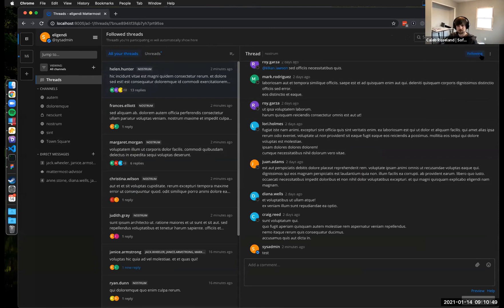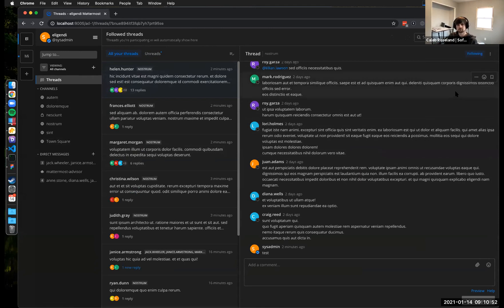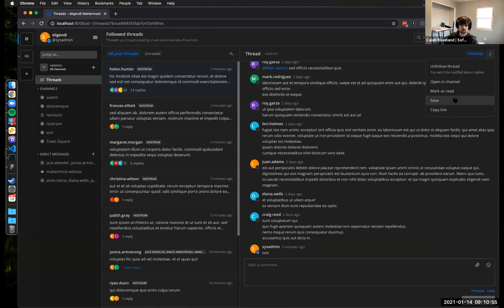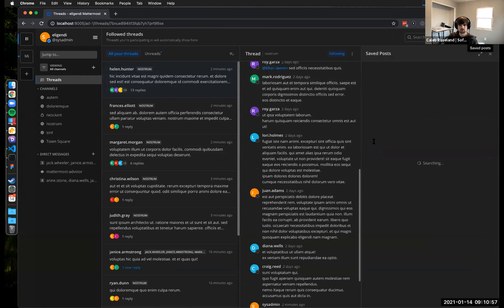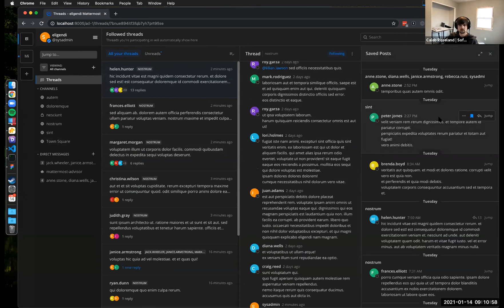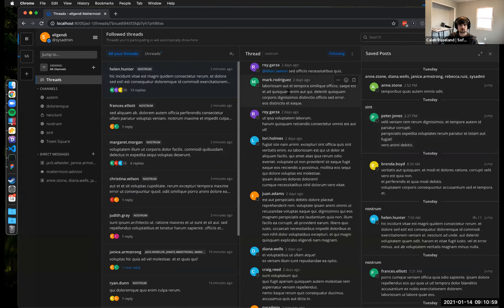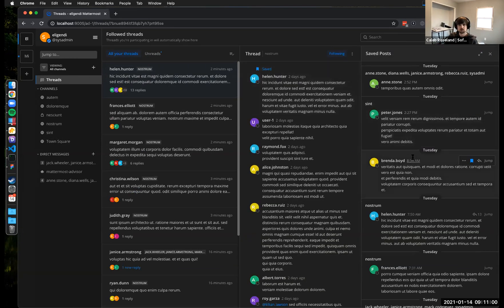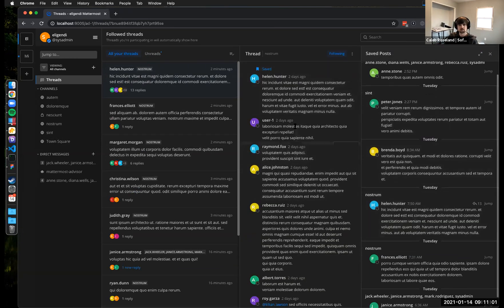We can follow and unfollow and go to channel. Mark is read, a number of other things. We can copy link. We can save things. So then we can see that one will be up here somewhere. There it is.